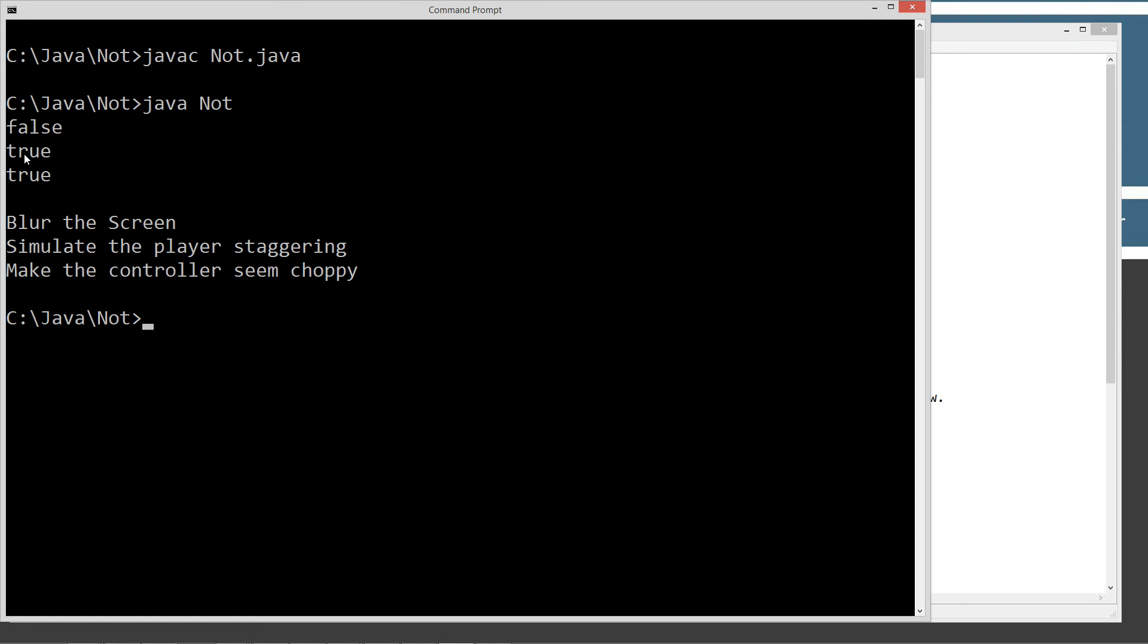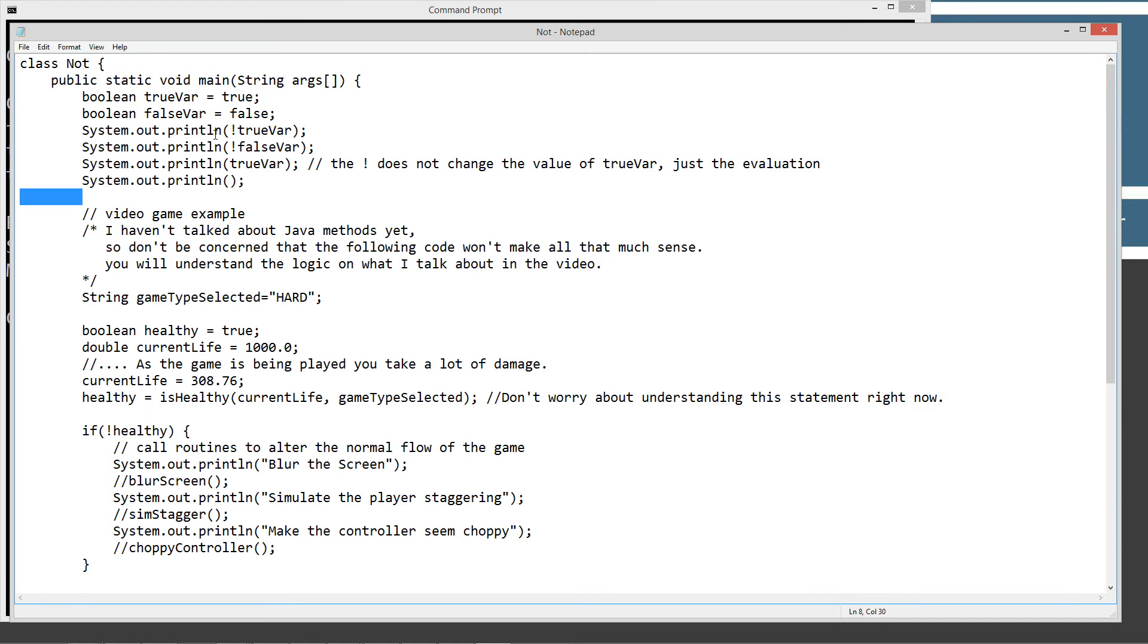So we got false, true, true, which is exactly what we were expecting. NOT TrueVar is false, NOT FalseVar is true, and TrueVar still is true. It did not change it.